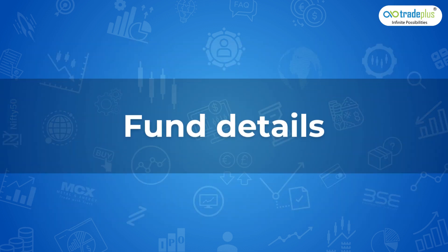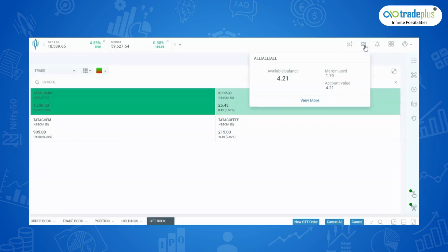Fund Details: This gives an overview of your margin details like uploaded ledger balance, used margin and available balance.